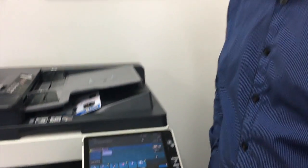And that's it. That's how we set up scan to email from scratch using the Telstra email server.